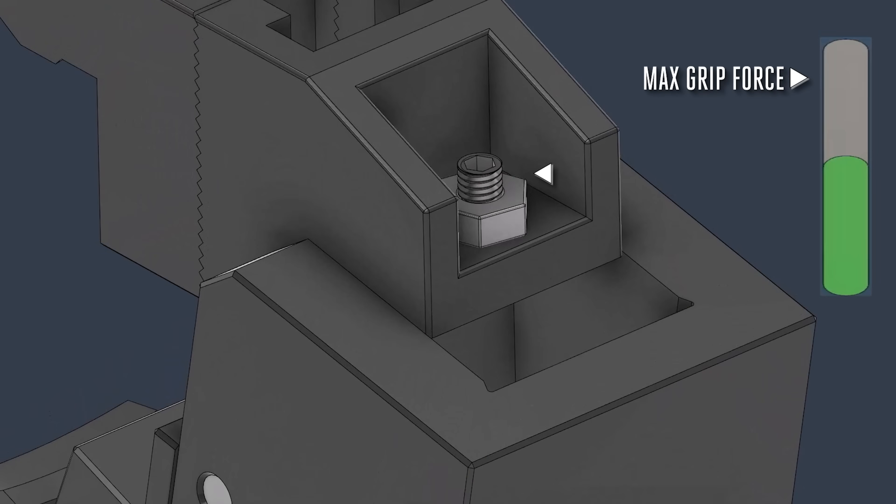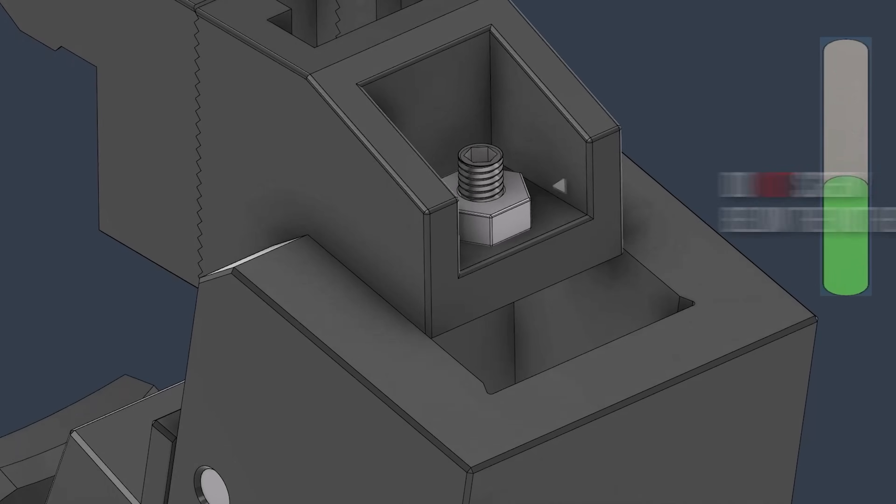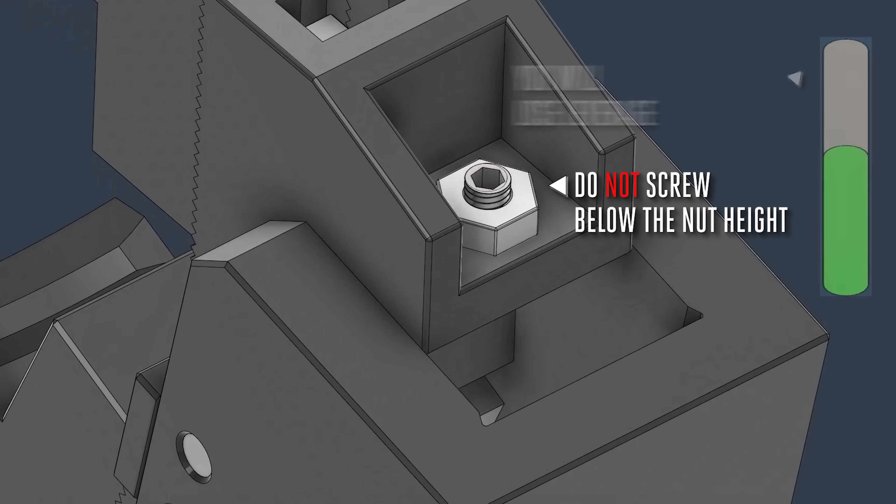The highest grip force can be achieved by adjusting the screws to around this position. Do not set the set screw below the nut's height. You will lose leverage.